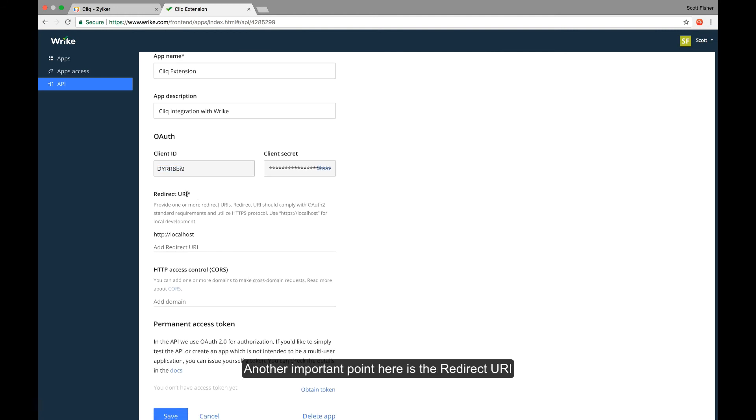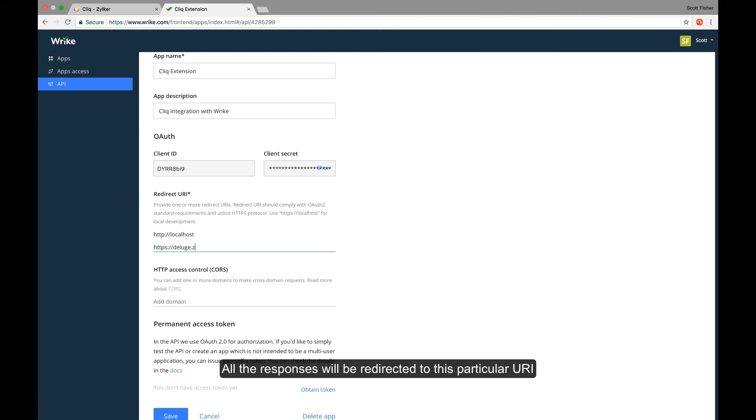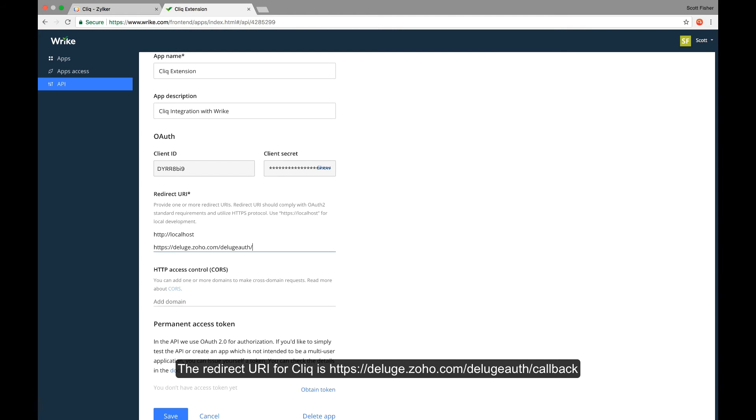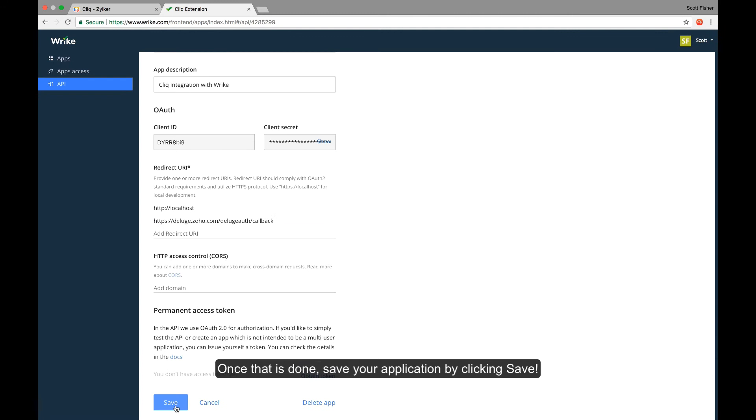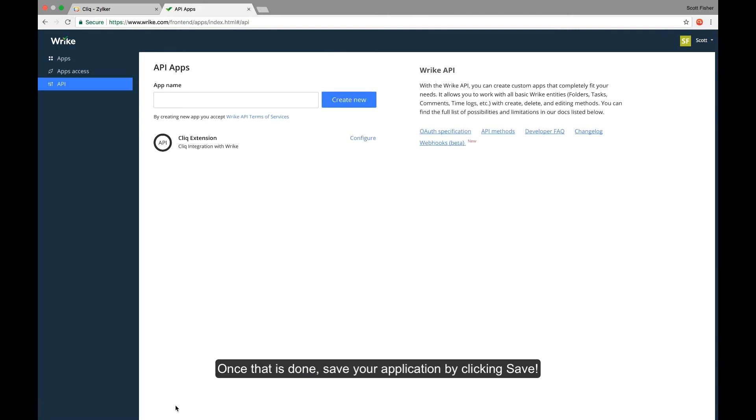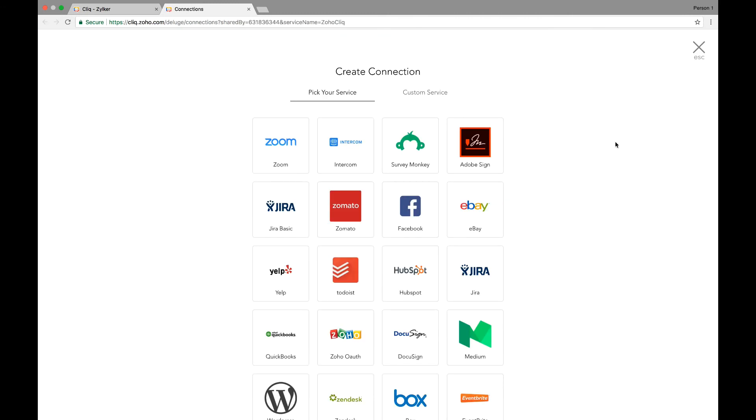Another important point here is the redirect URI. All the responses will be redirected to this particular URI. The redirect URI for Cliq is deluge.zoho.com slash delugeauth slash callback. Once that is done, save your application by clicking save. We can get started with our custom connection now.